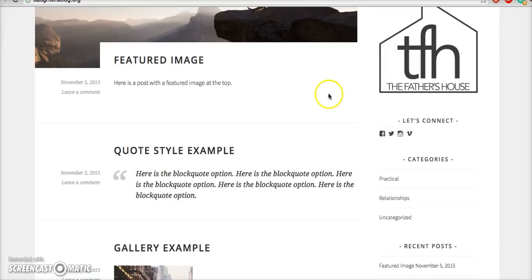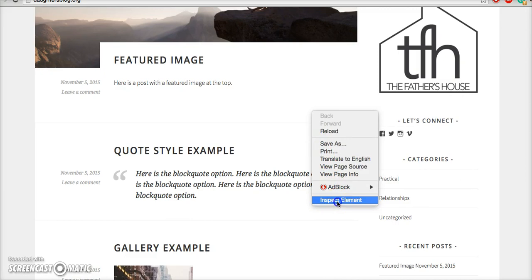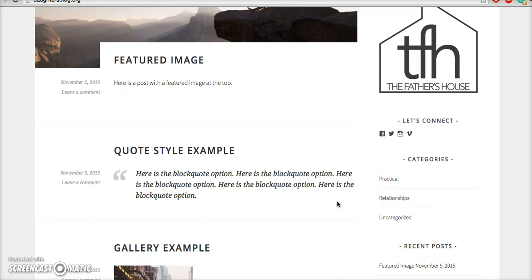I'm using Google Chrome. I'm going to right-click. If using a different browser, you want to find any item on there that says something like inspect element. Click on that.